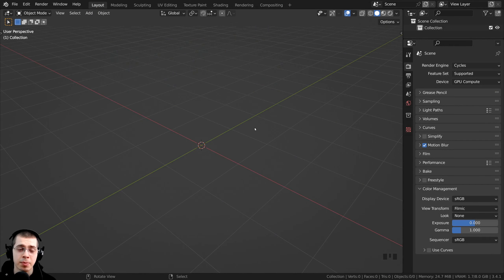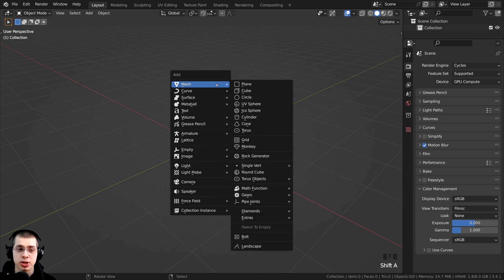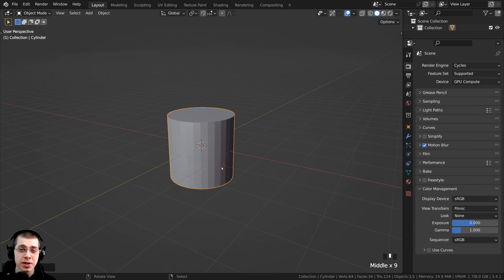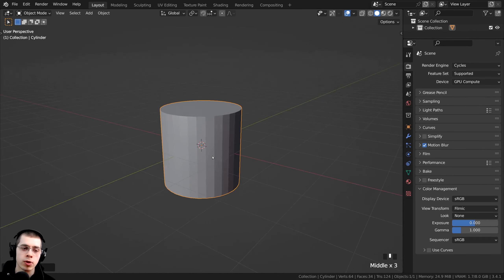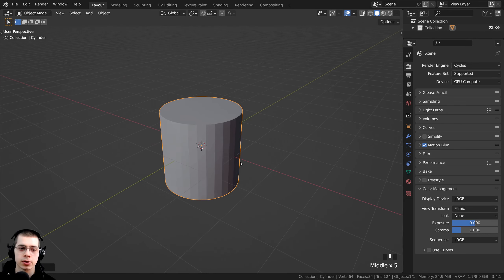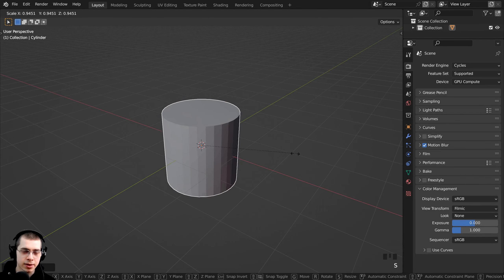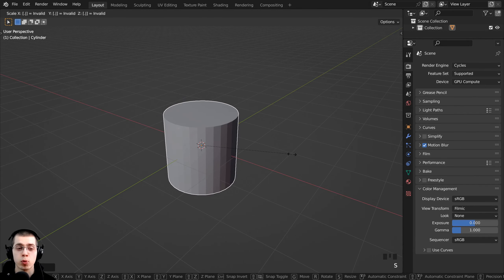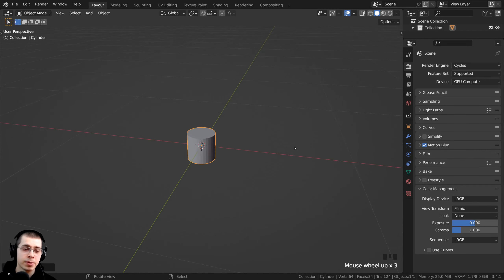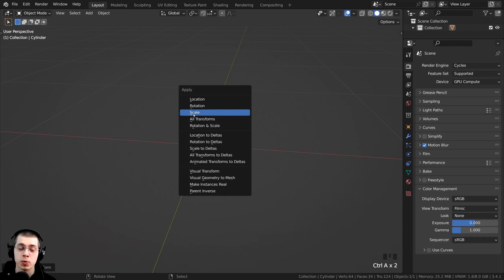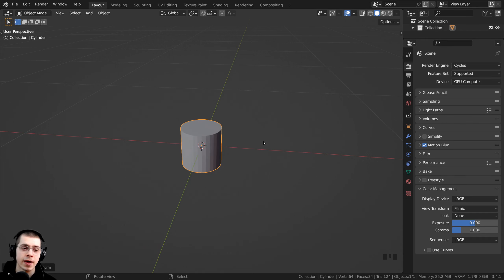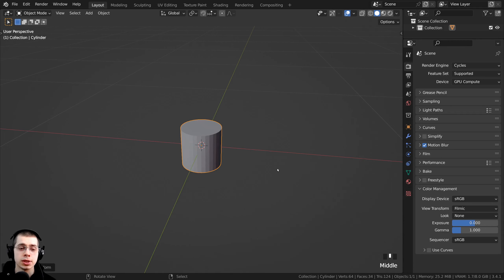Let me show you how I set up the 3D scene. I press Shift A, go to mesh, and add a cylinder. The default cube and other default objects are about an average human height in real-life scale in Blender. So I scale this object and type in 0.1 and Enter so the biscuit will be much closer to real-life scale. Then I press Ctrl A and apply the scale so this is now the object's new default scale.